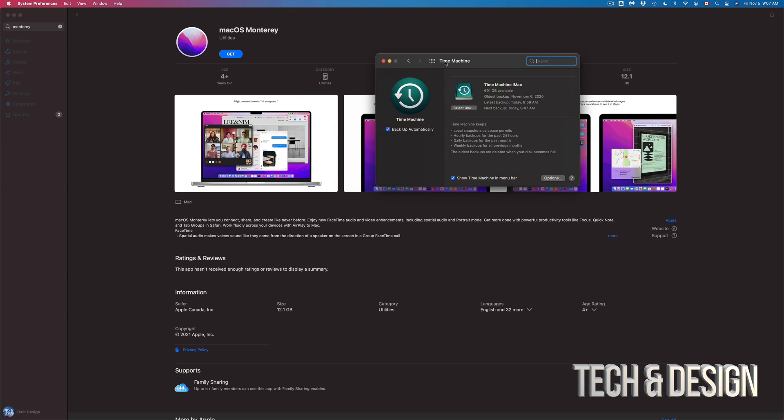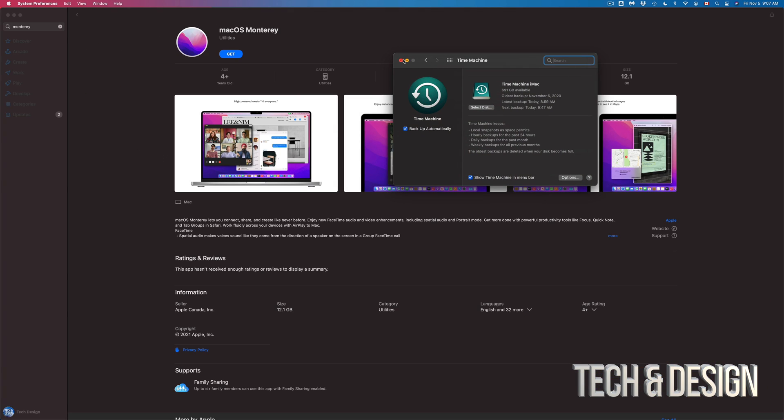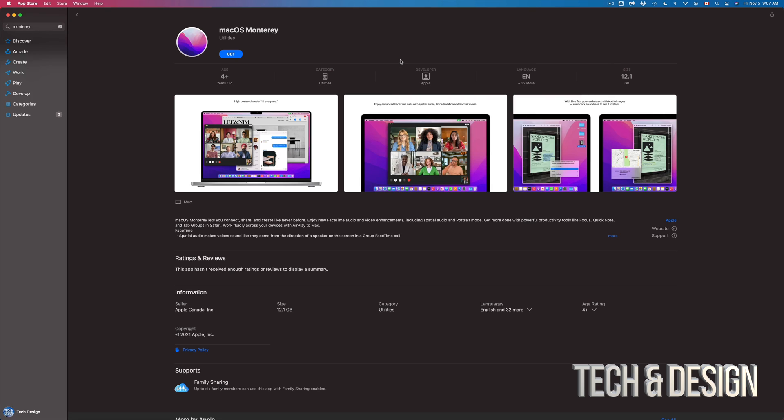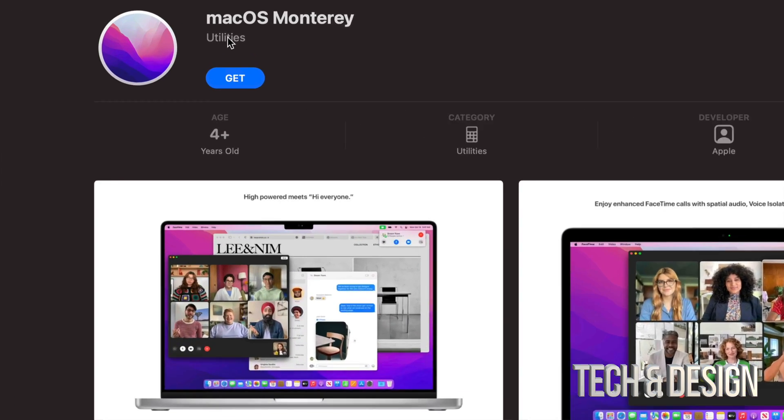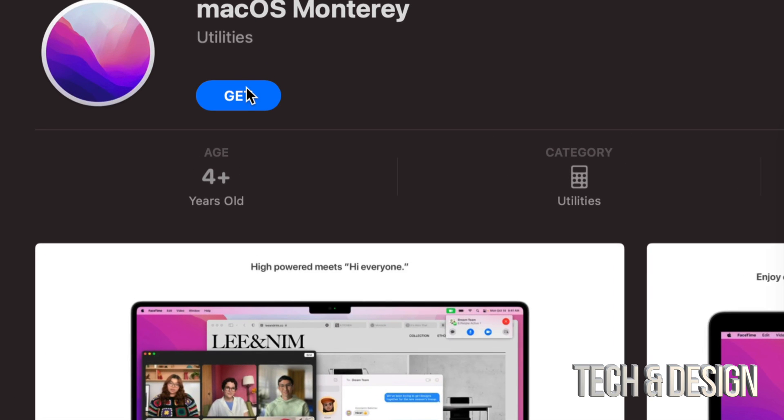All right. So once we're done with the backup, my backup's officially done. I'm just gonna press on Get. So it's the top left hand side. Just press on Get.